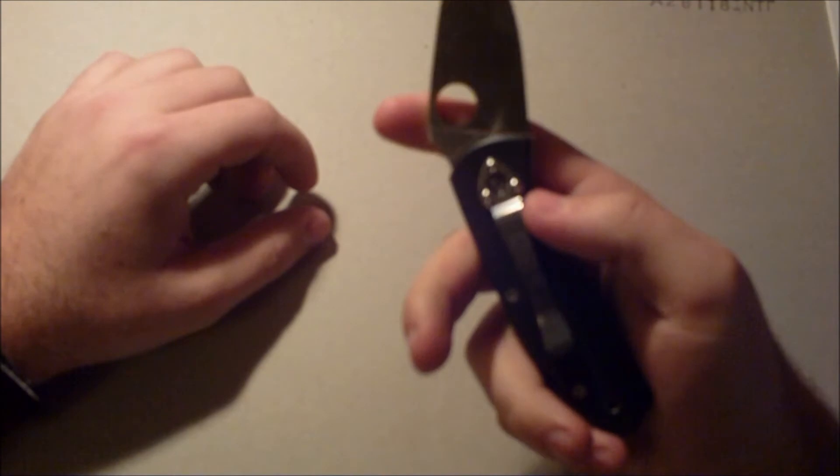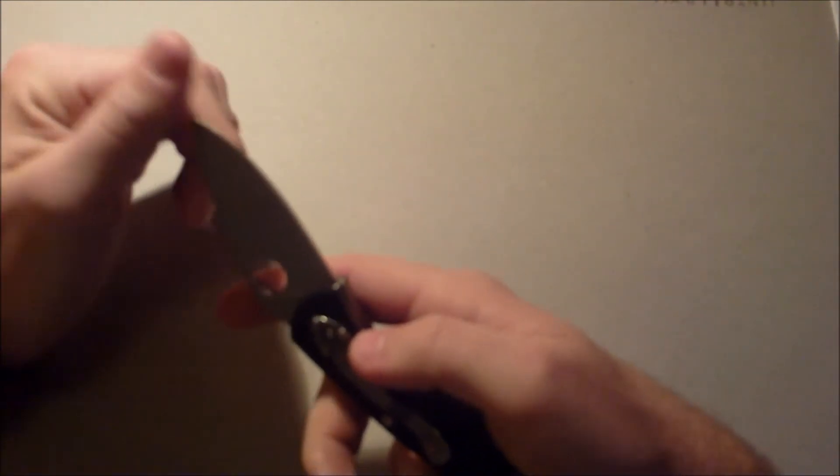It came sharp out of the box. I don't think I'm going to need to put an edge on it for a little bit.